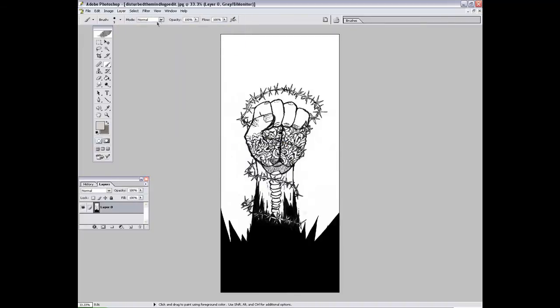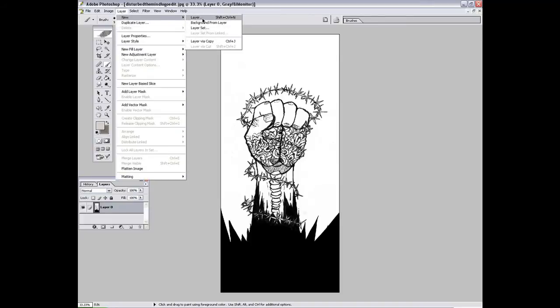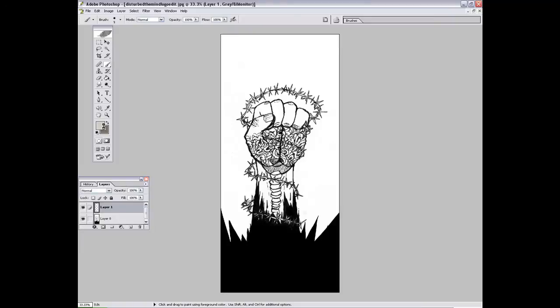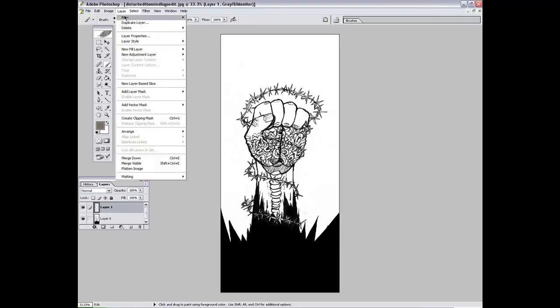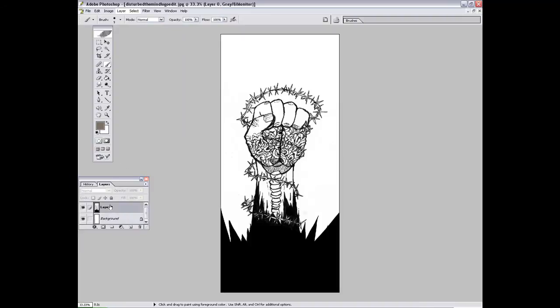OK. Now make a new layer, and go to Layer again. New Layer, then Background from Layer on your new layer.